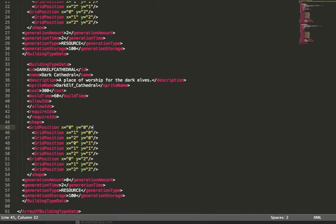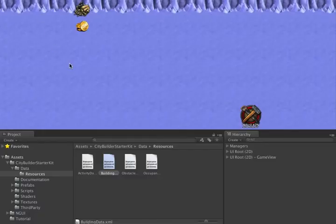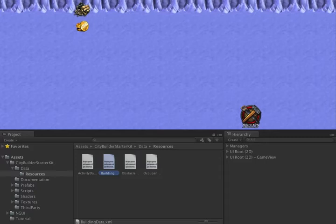Saving that file, that's all we need to do to change the buildings. Let's hit Play.